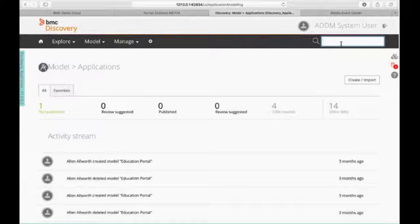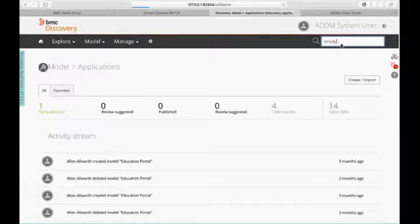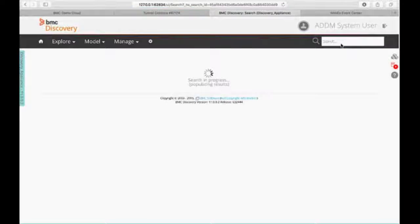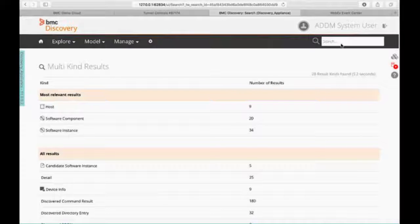So remember, when I said the Start Anywhere application modeling, all you need is a little bit of information to give the system something to go off of. In this case, I want to map out a Remedy environment. So we're just going to say Remedy. I'm not telling it what server, what system, anything like that. I'm just telling them I want to map out Remedy.